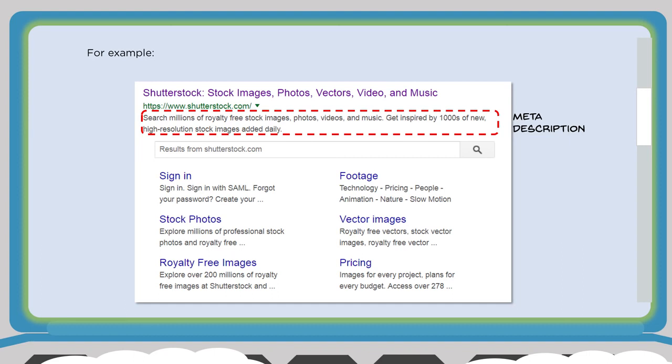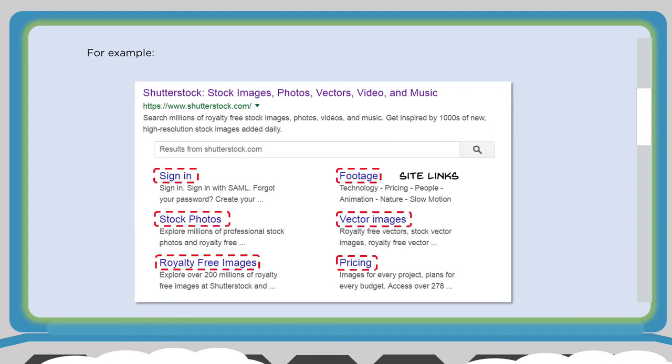The whole point of a title tag and meta description is to be found for what somebody is searching for and to show them you have what they're looking for. Underneath your organic search results, you also have sitelinks — links to other pages on your website — but this is in Google's control, not yours. If Google wants to offer sitelinks, they will add them based on the amount of relevant content you have. Google will naturally add sitelinks to link to other pages on your site.